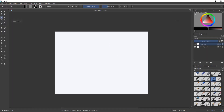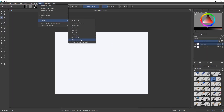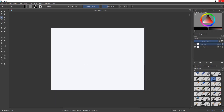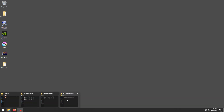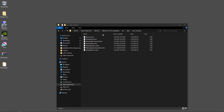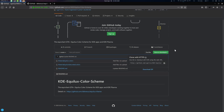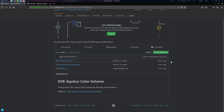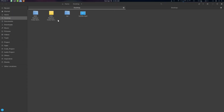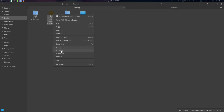We're also going to cover how to import these color schemes in Krita and Kdenlive on Windows as well. To get the color scheme, go to the link in the description and just download it. After downloading, just extract it.